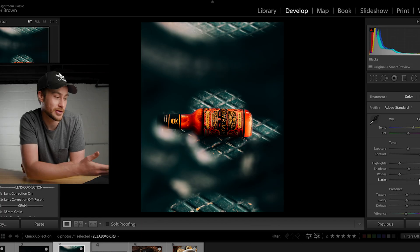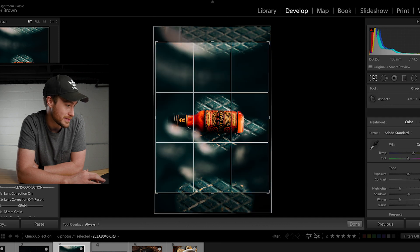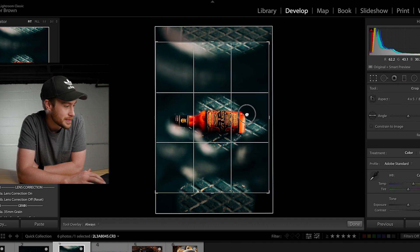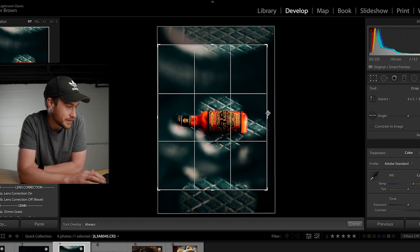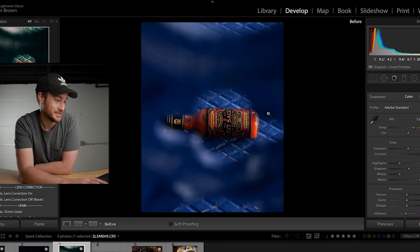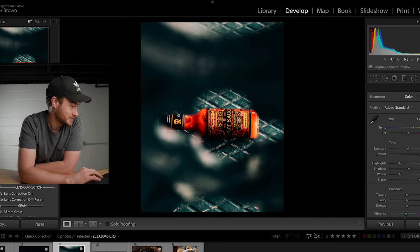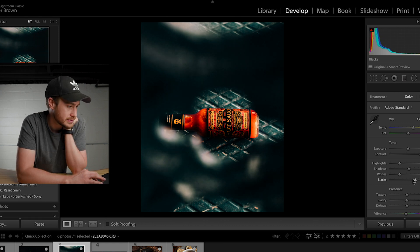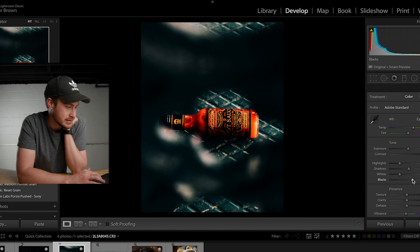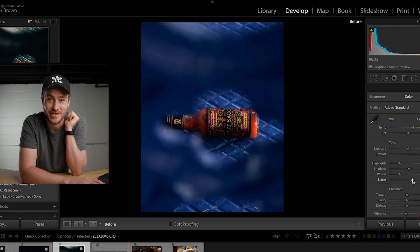It's always good to know what you can do in editing while you're shooting, because you wouldn't expect a photo to come out like this just seeing the spot we shot it — but I knew I could do it. Before and after — it's just crazy.